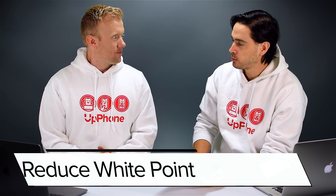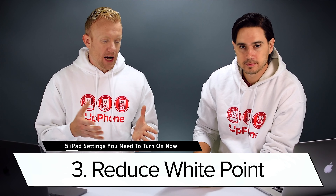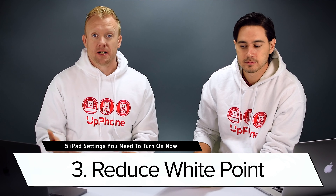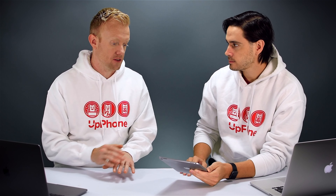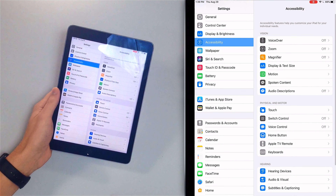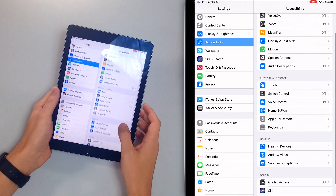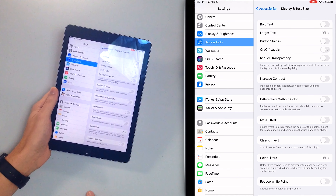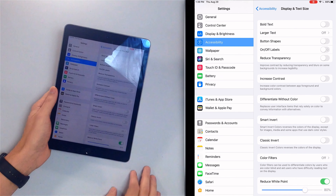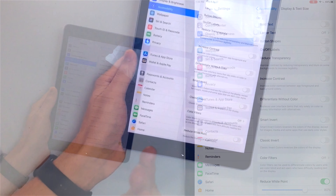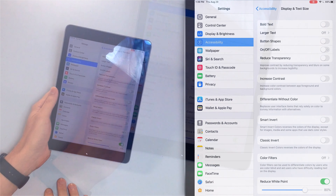Our next tip is to turn on reduce white point. Your iPad screen is really bright by default — maybe you've noticed this if you're reading in bed. It's too bright even with brightness all the way down. In the Settings app, go to Accessibility, then display and text size at the bottom, and turn on that switch next to reduce white point. As you just saw in the overhead camera, the display just got a lot darker.